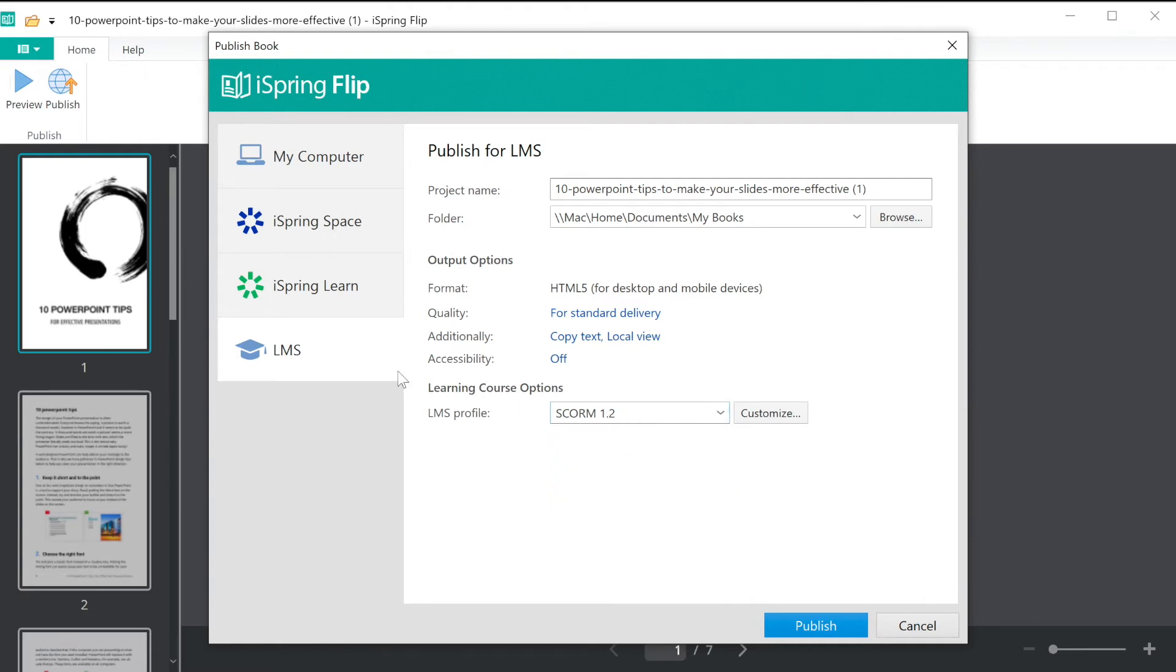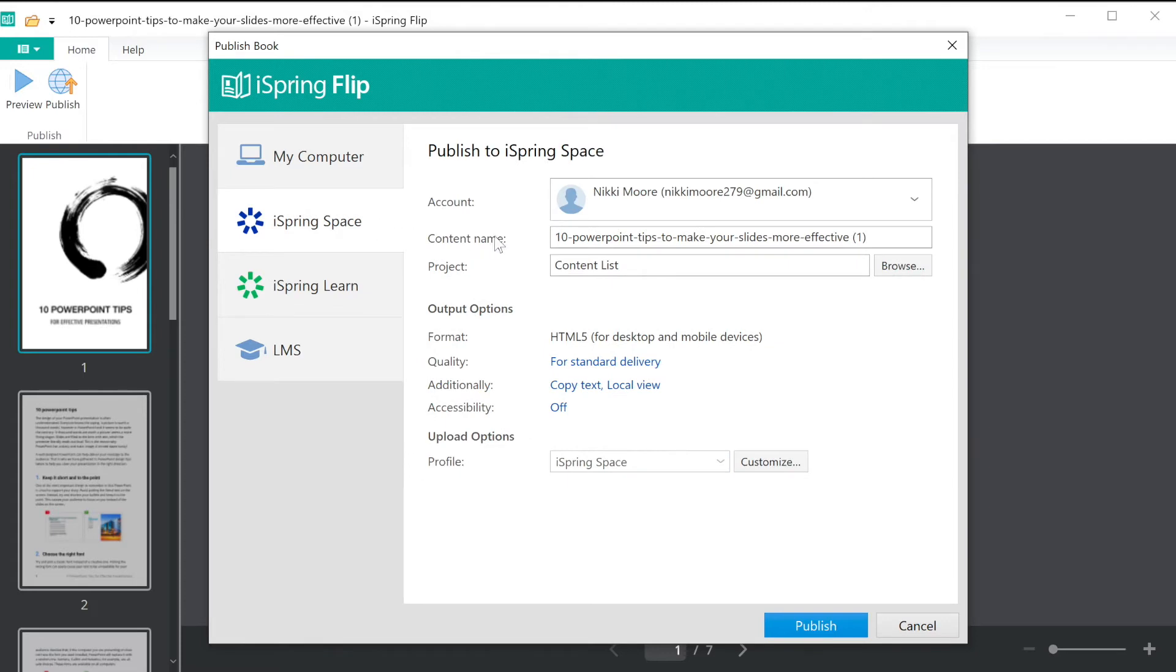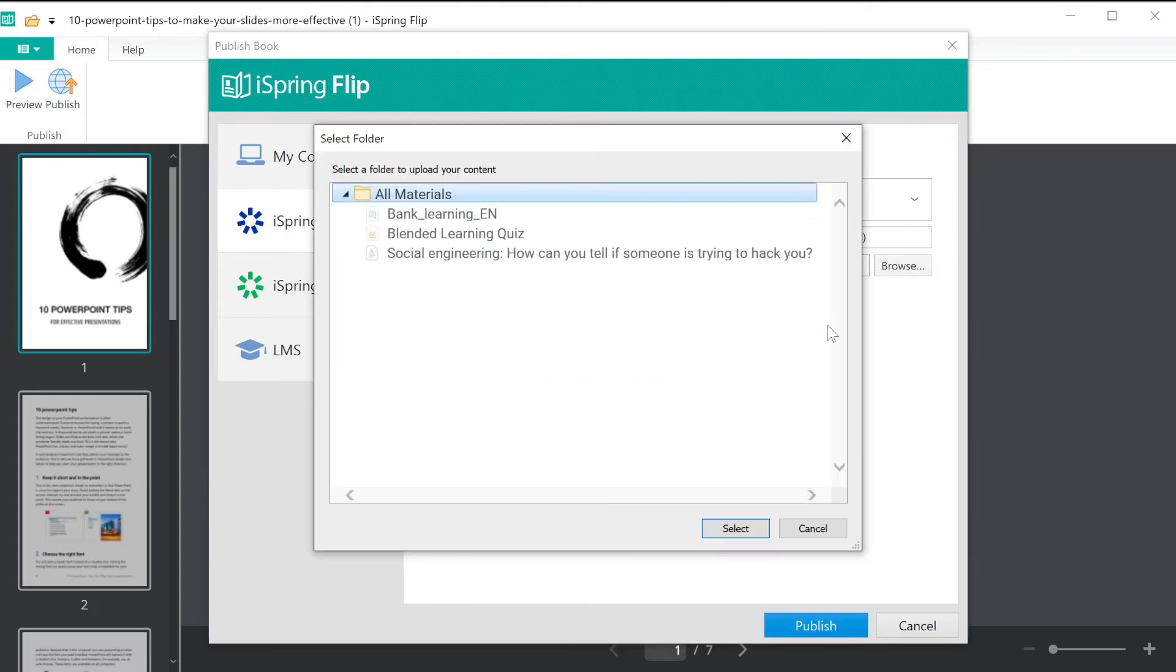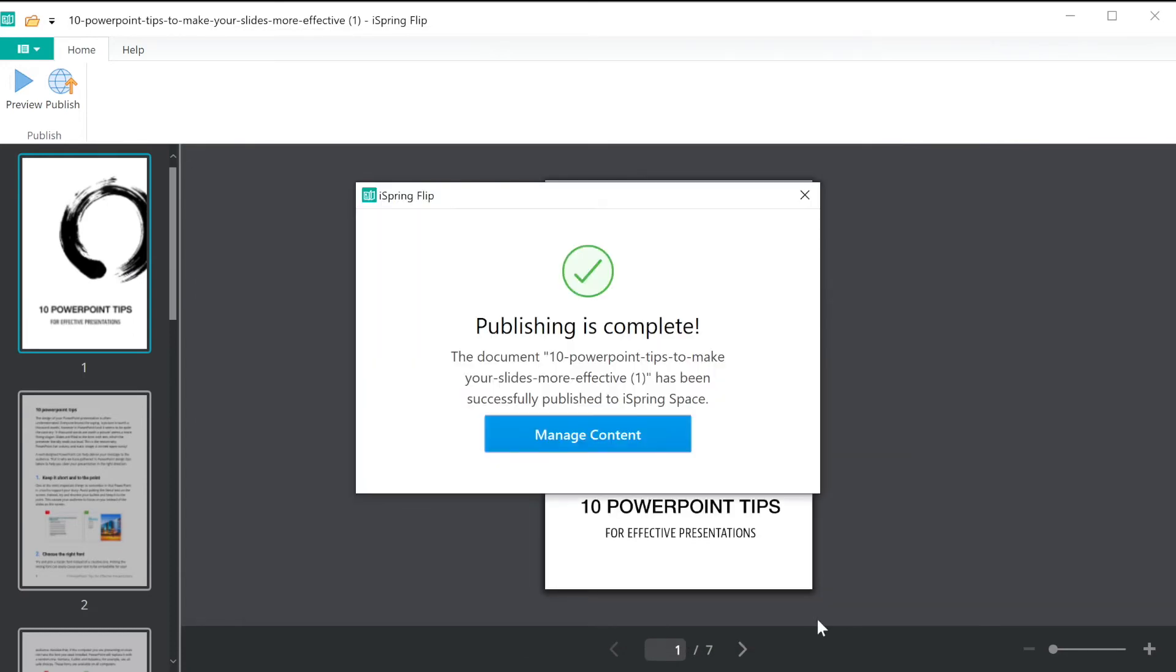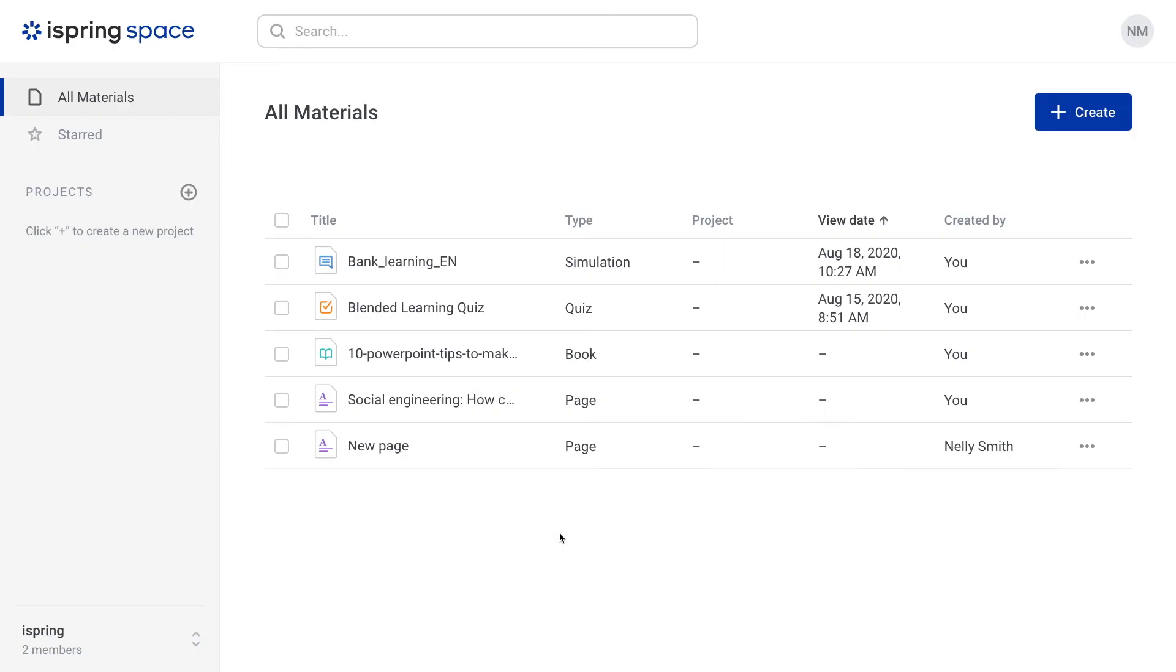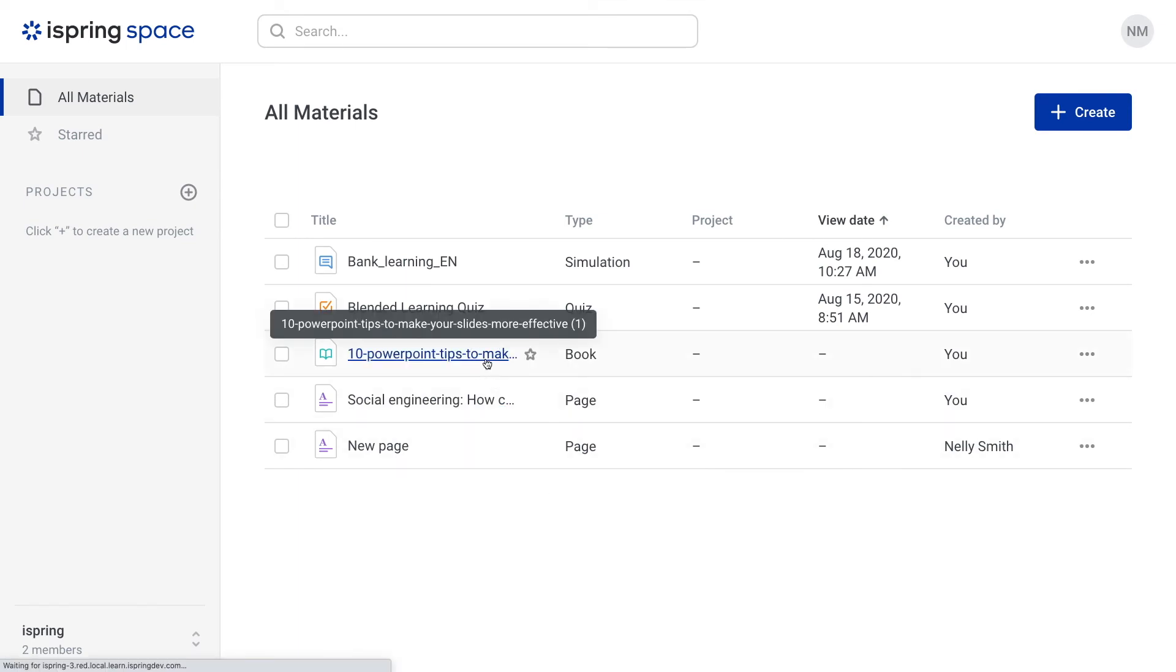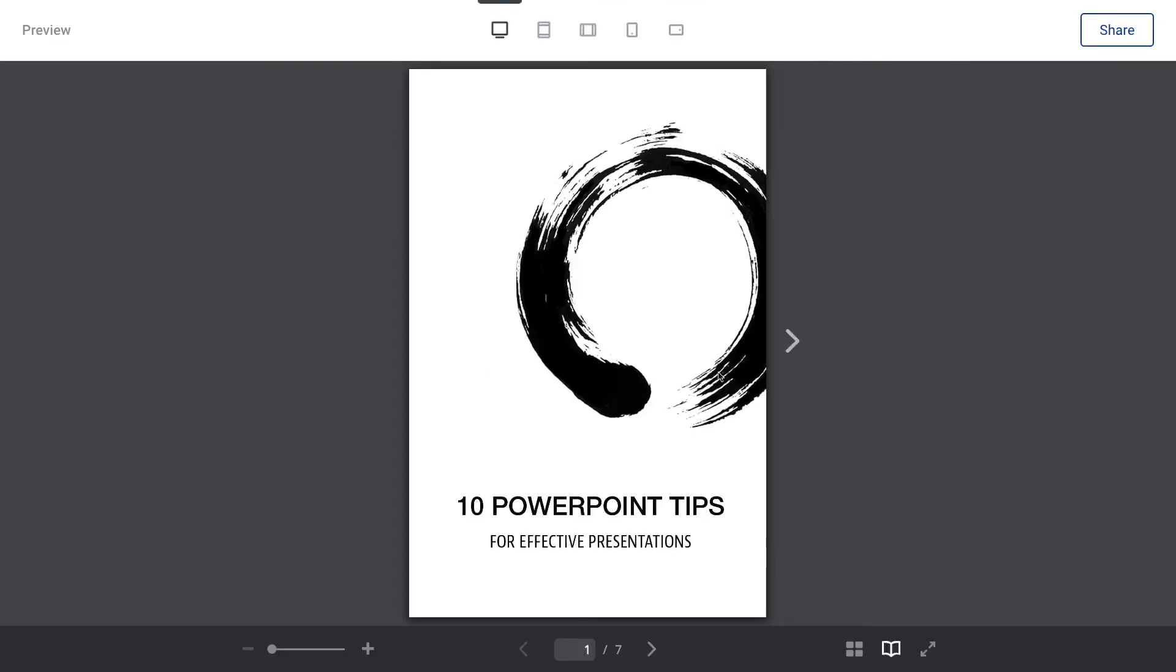Today I'm going to publish to my iSpring Space account. I'll name my book and choose what project I would like to upload it to. Now select Publish. Once the upload is complete, select Manage Content to be automatically redirected to your iSpring Space account and view the final result.